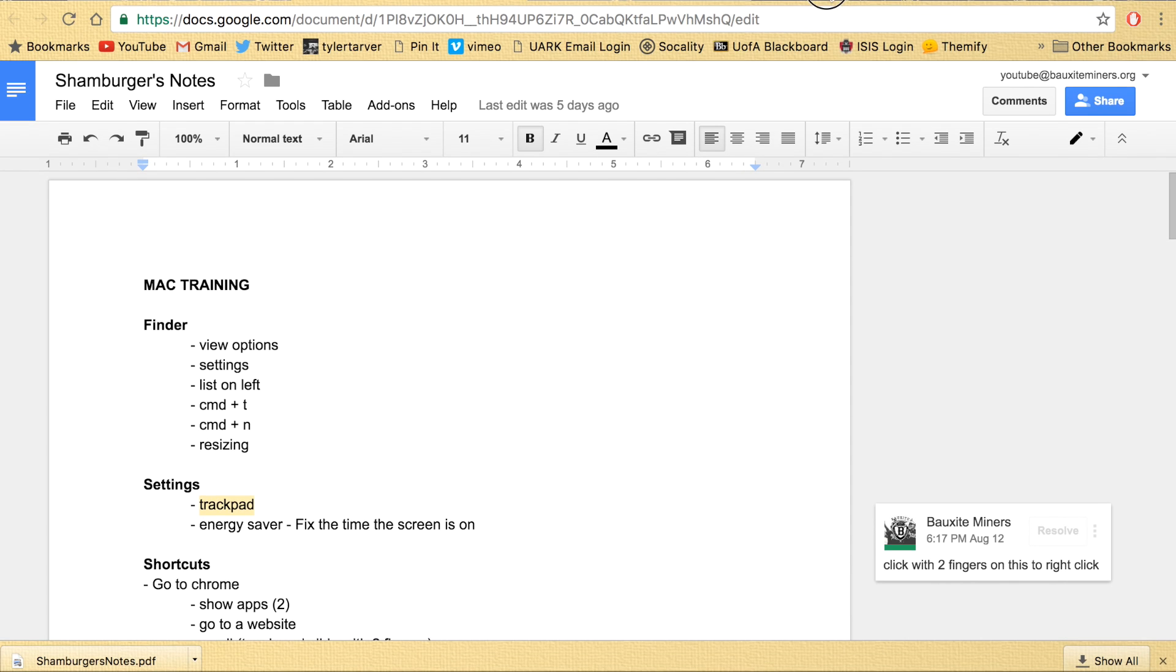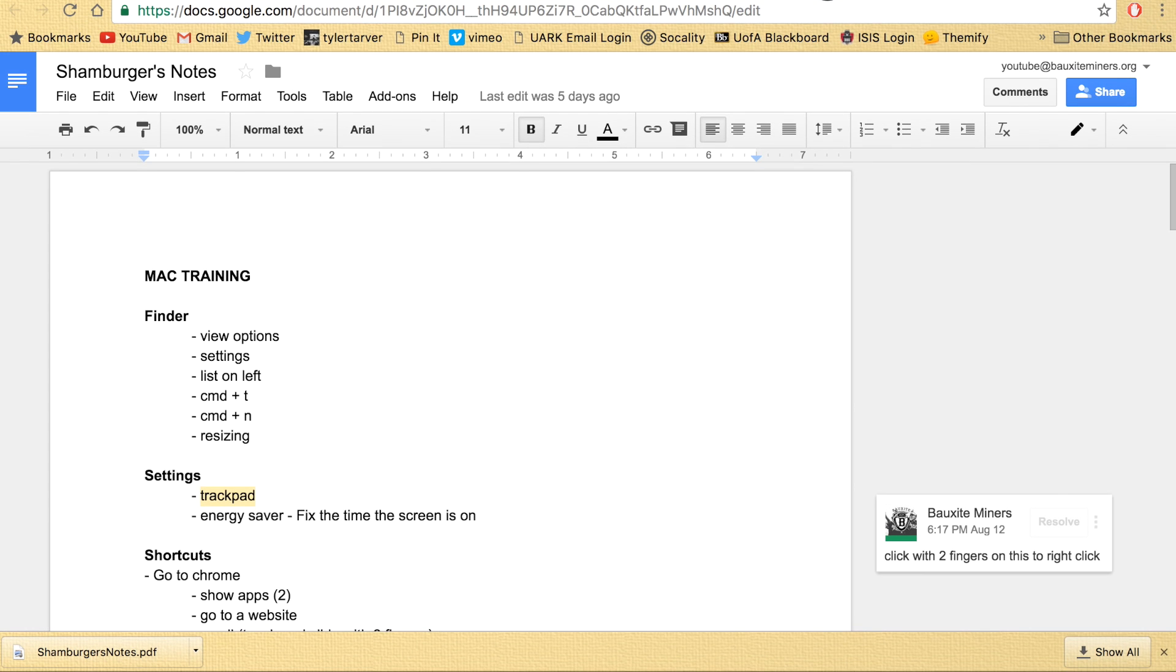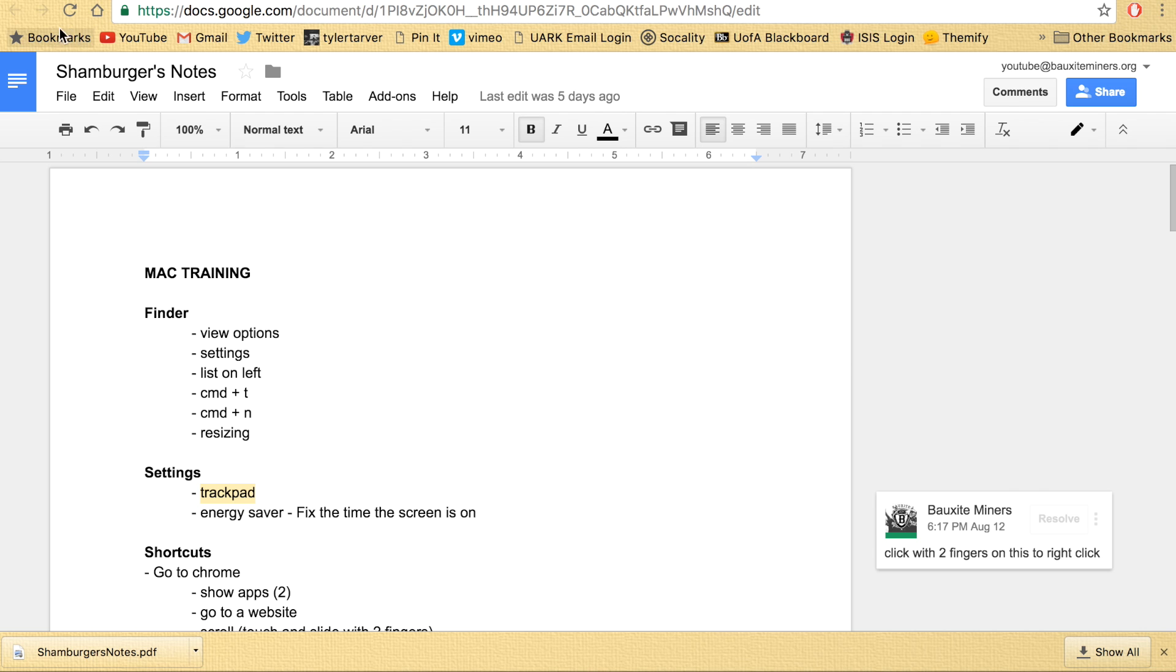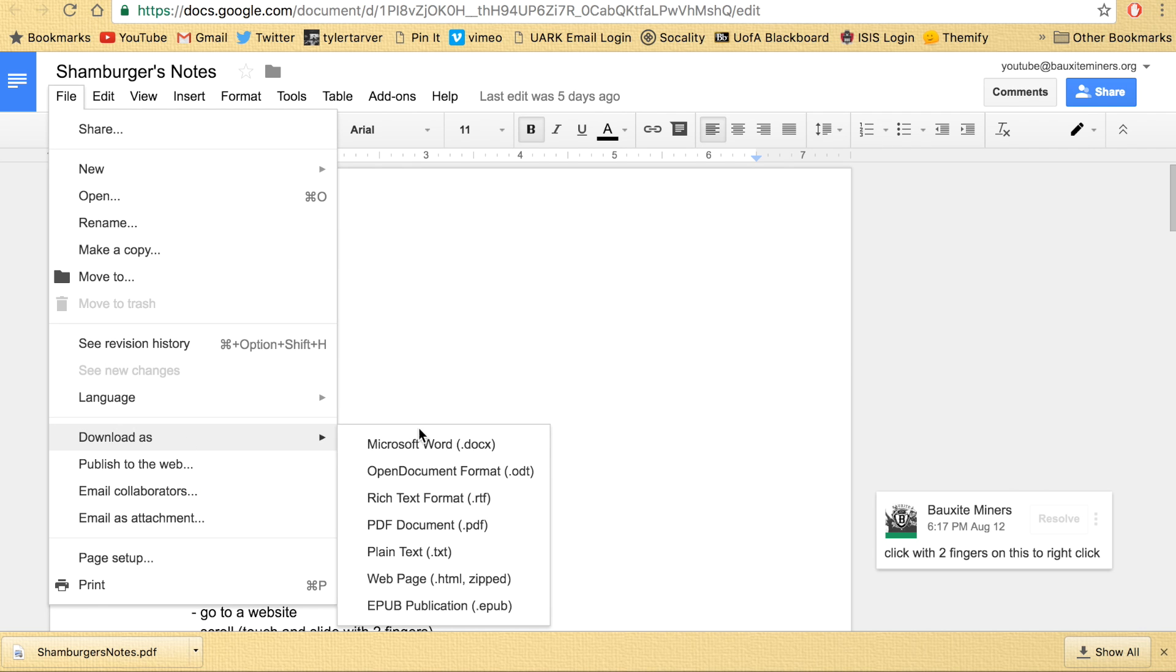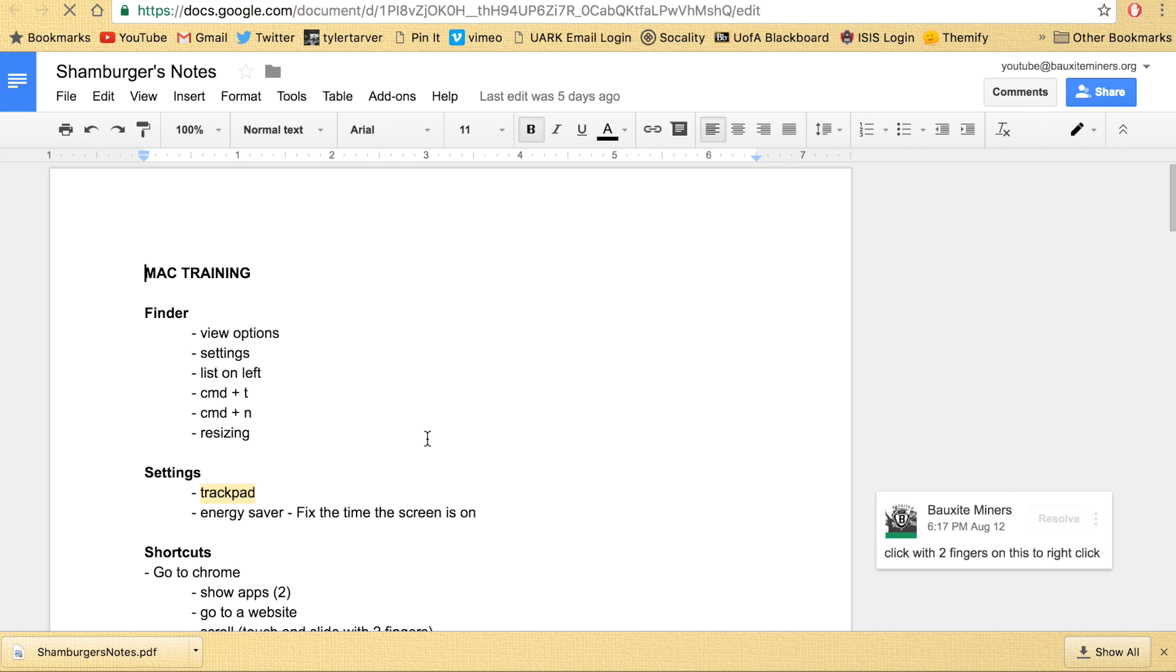It's hard to see because, there you go, boom, see that, boom, it's that. And then you can also go file, download as Microsoft Word, Microsoft Word, and you're done.